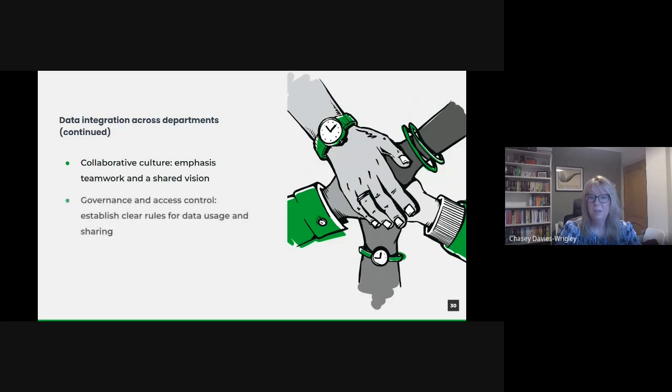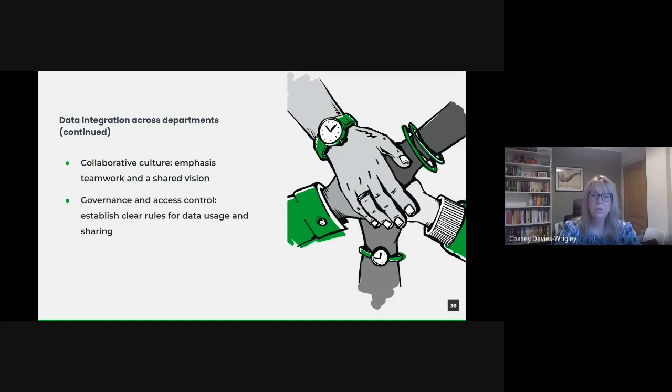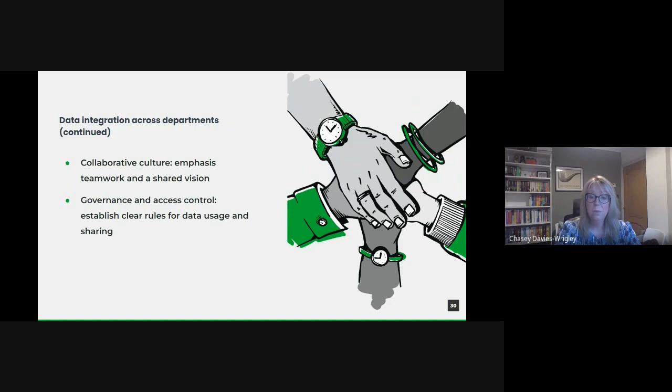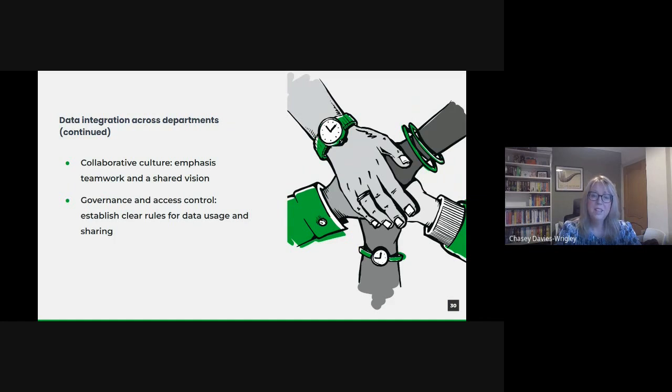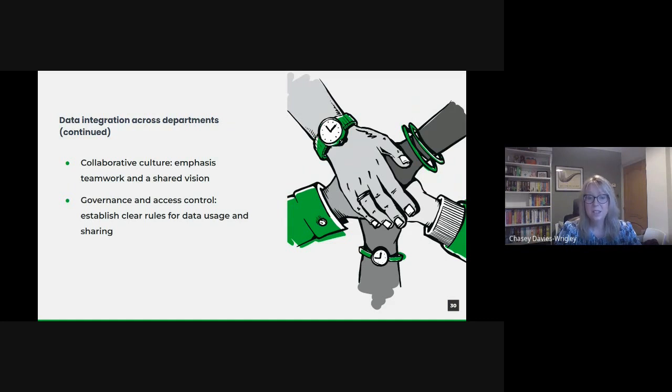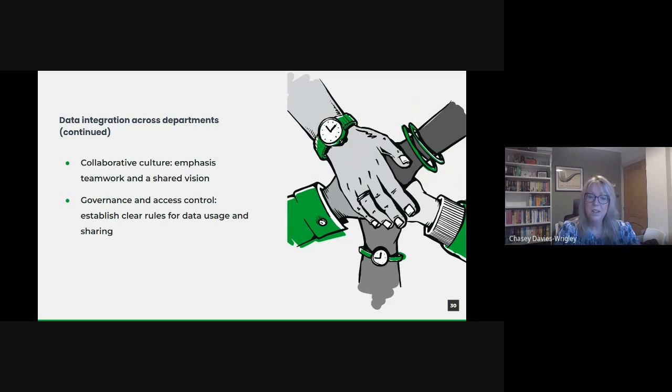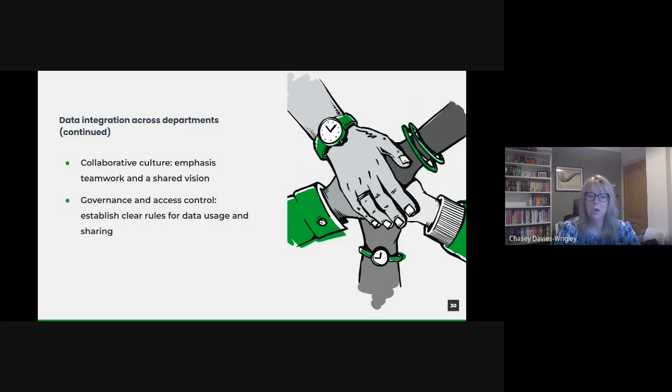While integration aims to make data more accessible, it's essential to strike a balance with data protection and privacy. Not all data should be accessible to all individuals or departments. Clear governance policies, role-based access controls and audit trails ensure that while data is integrated and available, it's also protected and used responsibly. Integrating data across departments is both a technical and a cultural journey. It requires robust platforms, standards and tools, but equally it demands collaboration, trust and a shared vision among the departments. When executed well, it can transform isolated data assets into a powerful, cohesive resource that can drive better decision-making across the entire public sector.